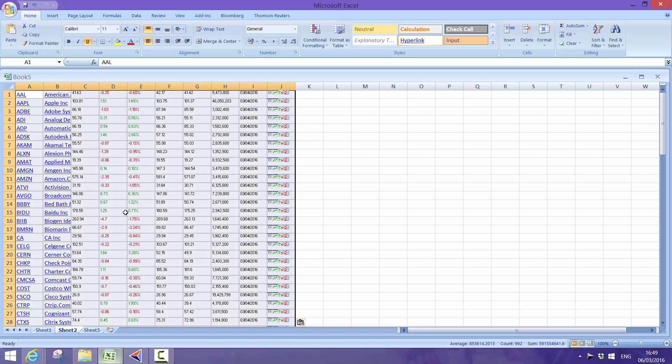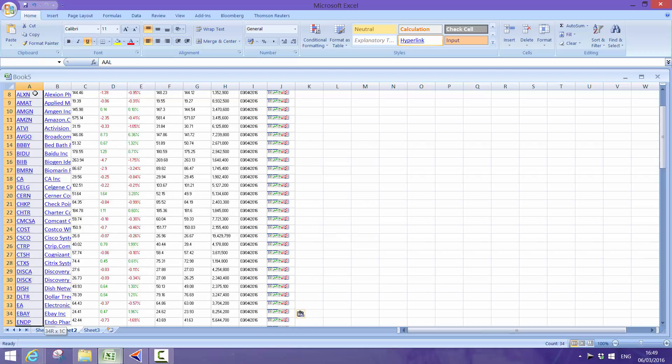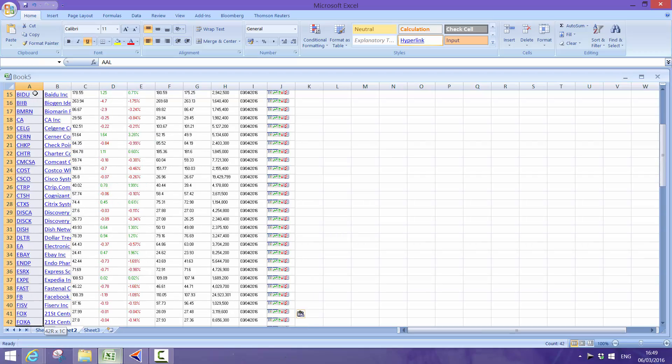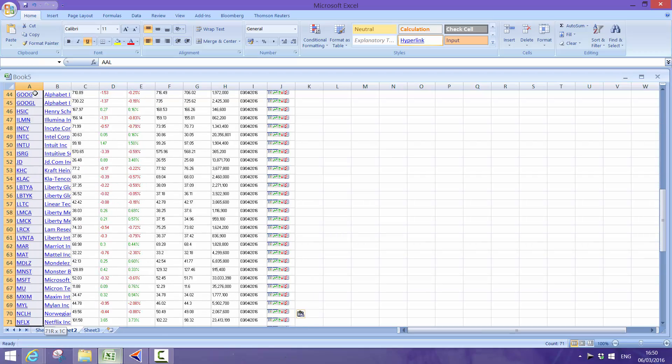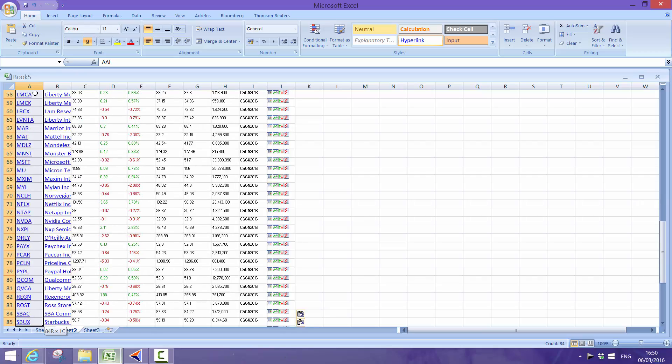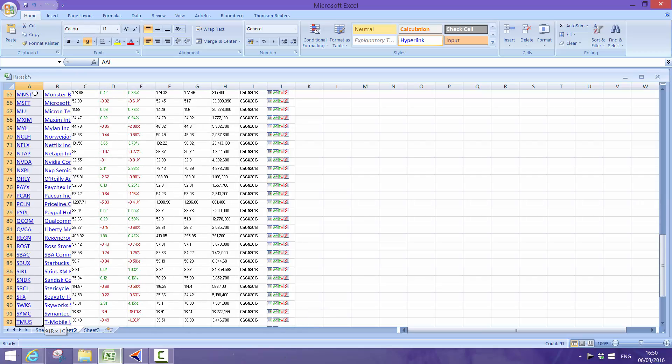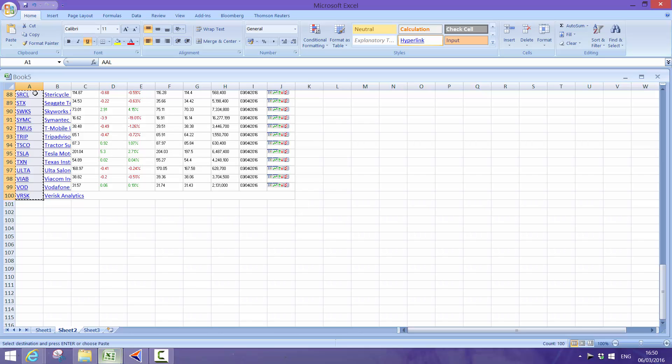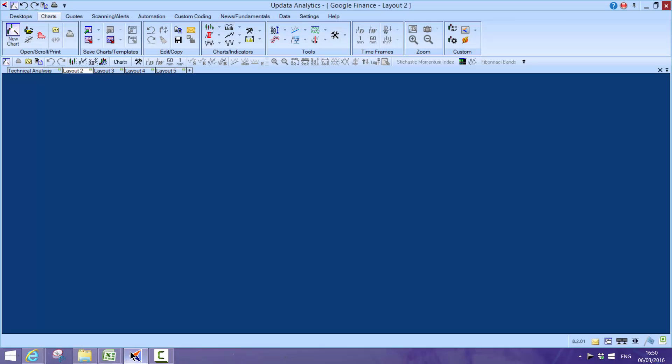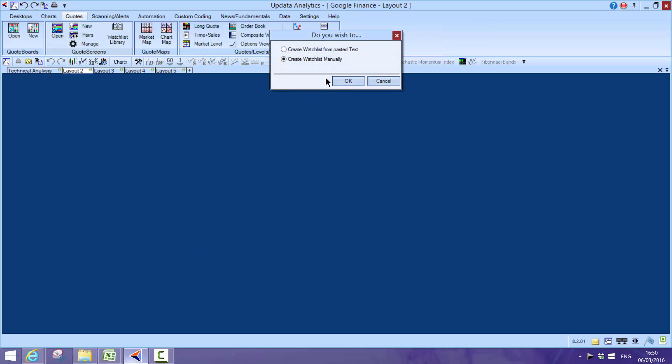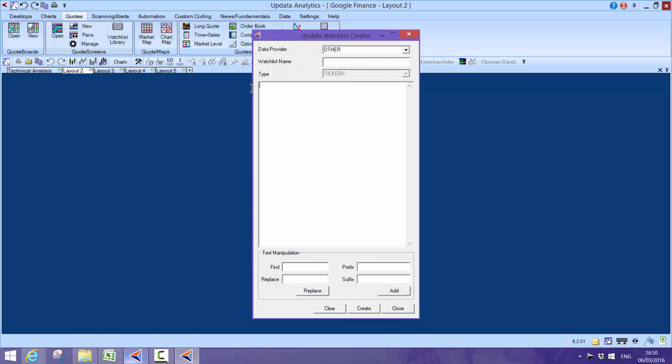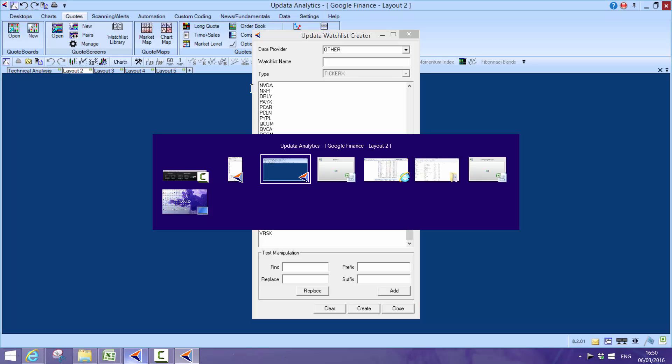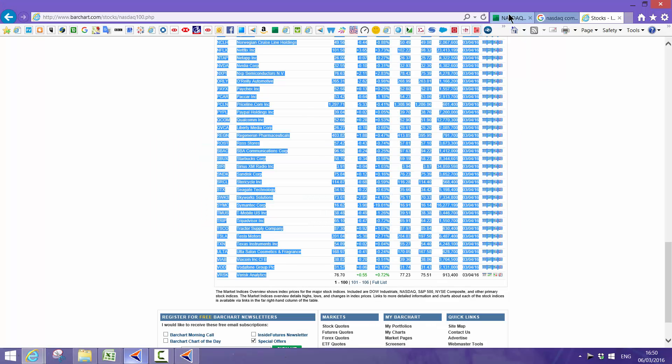I take that to a spreadsheet and copy into the spreadsheet. I then literally just grab those codes from the spreadsheet, and I take those codes control C, go into Updata and I can actually create my own NASDAQ list. So I go to the quotes, I go new, and I create this from the pasted text.